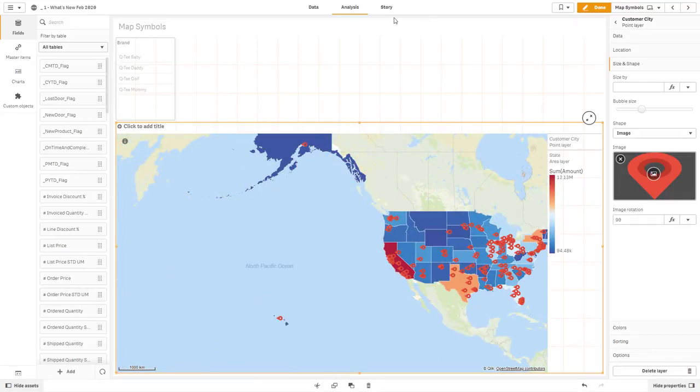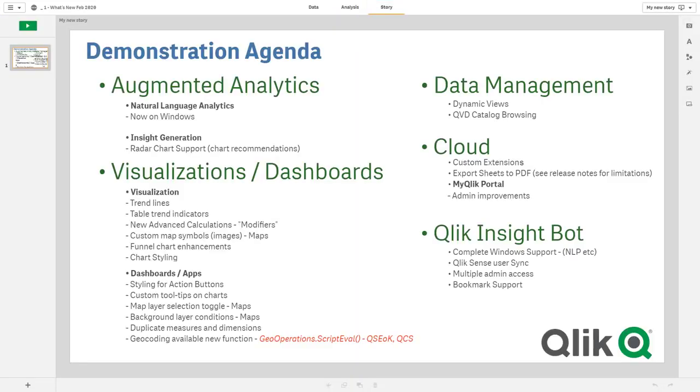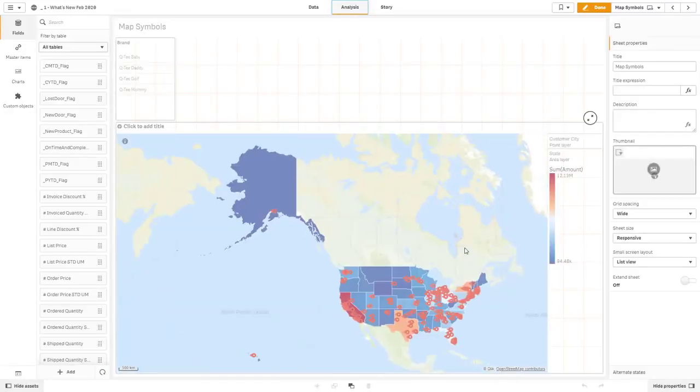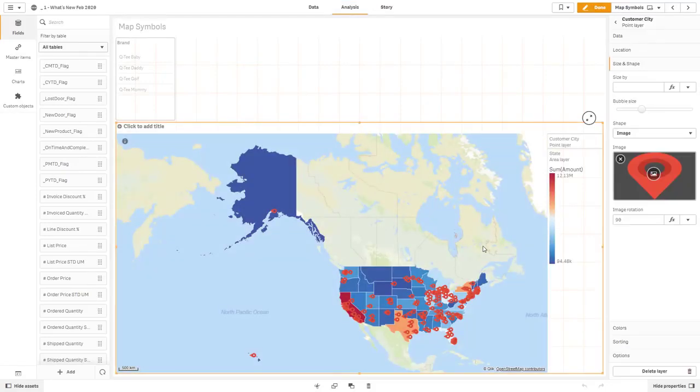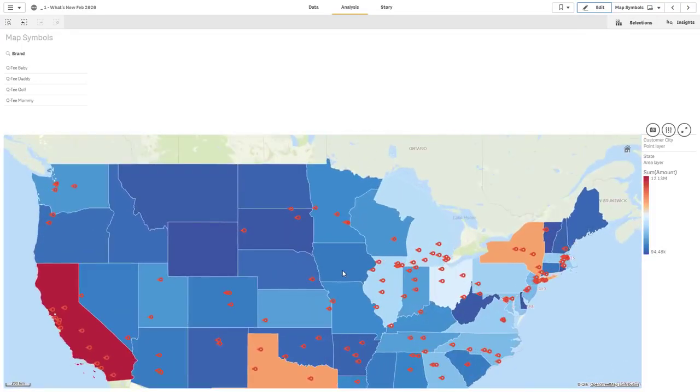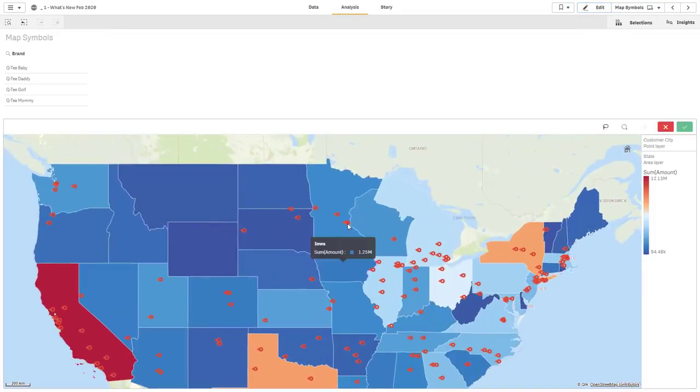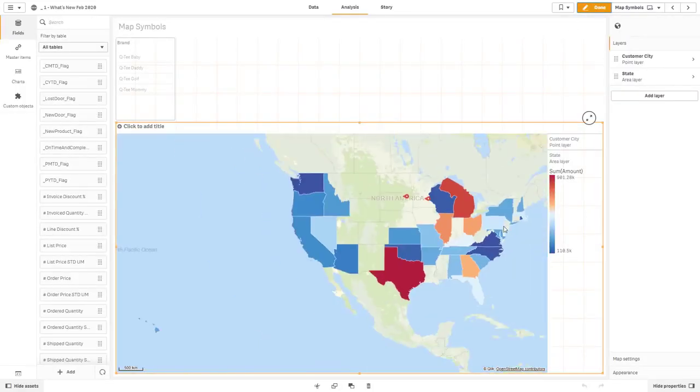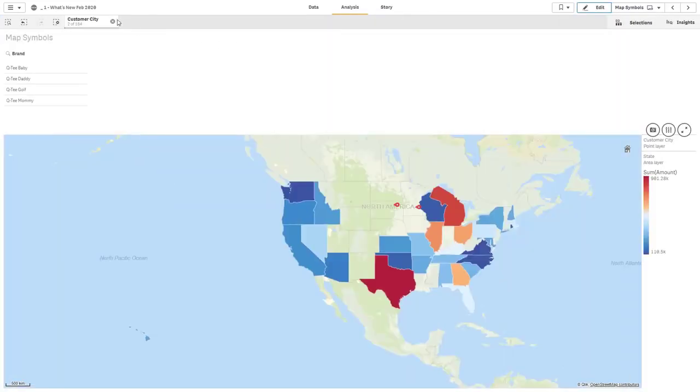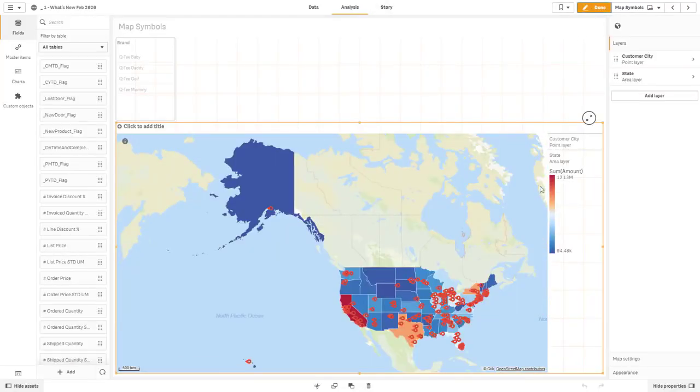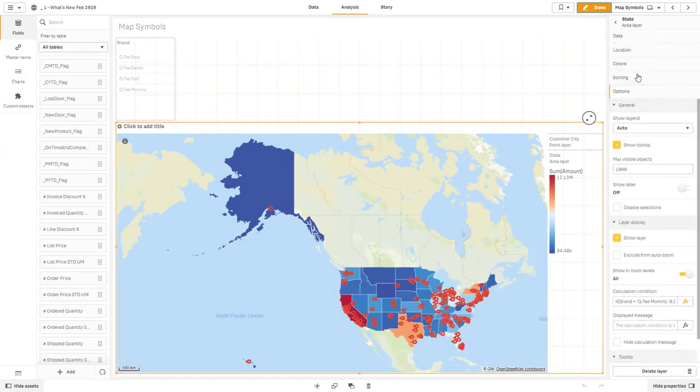Okay, so the next item I want to show you, it's really underneath the section mark dashboards and apps, the map layer selection toggle and background layer conditions. So let's just do those while we're within the map. So I'm going to go back to my analysis and select my chart object. Now, you can see if we go into analysis mode, if I zoom in, I have the ability of actually selecting a state or I could select the individual points. Well, maybe I want to disable selections on some of these elements. So what you can do is select your layer. In this case, maybe I want to just clear my selections.